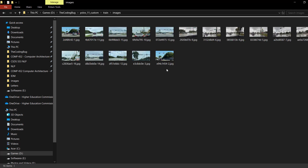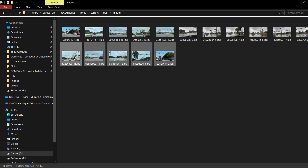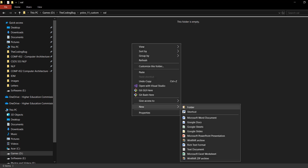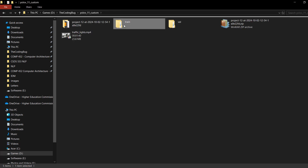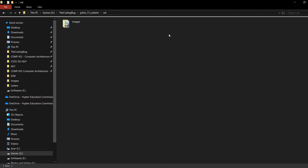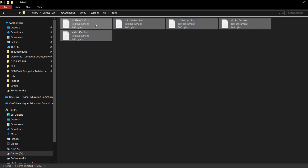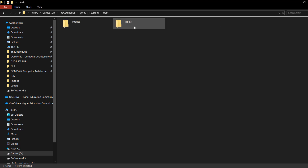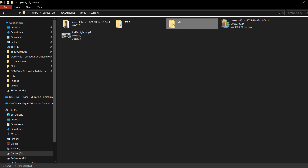We also need some images for validation purposes. Cut the last five images from the images folder, head back to the root folder, open the 'val' folder, create a subfolder called 'images', and paste those images there. We also need their corresponding labels — cut the last five annotation files from the labels directory in train, head back to the val folder, create a directory called 'labels', and paste them there. Now we have two folders: train with images and labels, and val with its own images and labels.